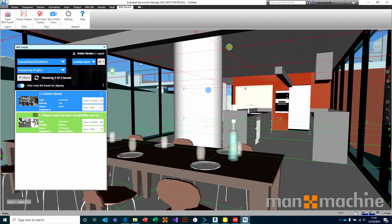It's a very simple workflow and it works really well. We have the ability to create issues anywhere — on the web, from Solibri, from Revit, from Navisworks. We have different ways to create issues, but they all work in the same way.